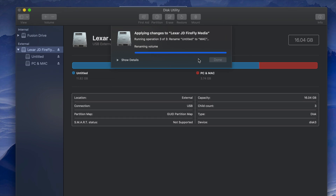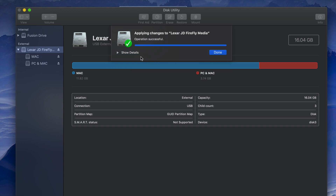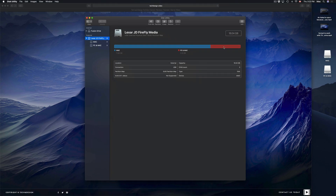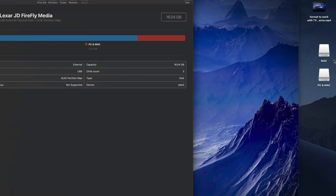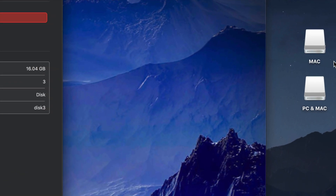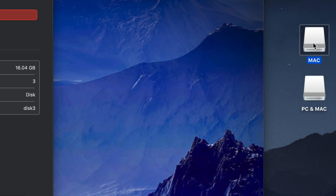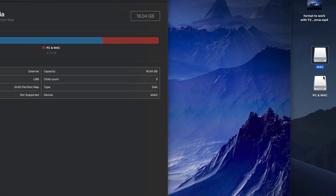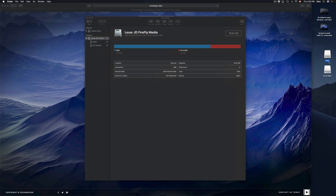Every time you erase and format, you're deleting everything from within that USB stick — same applies to external hard drives and SD cards. The partitioning process speed depends on your USB stick. This one is older so it's taking a bit longer. Once done, you can see on the desktop that instead of one drive, you now have two icons.